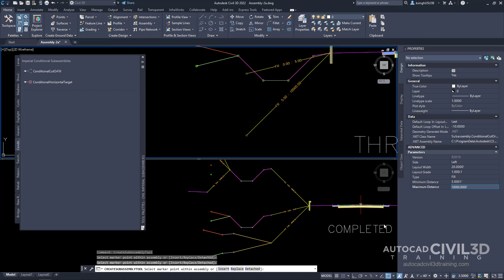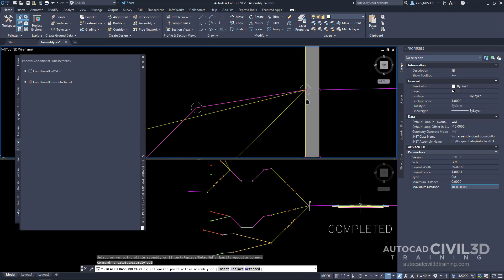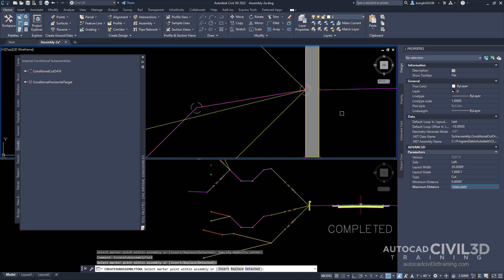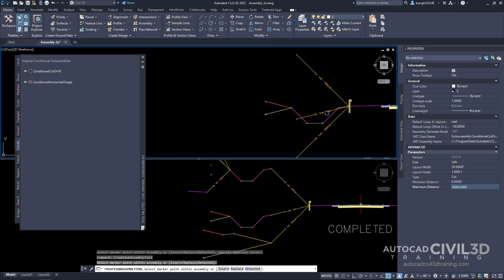With the command still active, we'll add our third subassembly. For side, leave it on left; layout width at 20; layout grade at one-on-one. But this time, change the type to cut. Give it a minimum distance of zero and leave the maximum distance at 10,000. Zoom in to the marker and click to place it. We now have our first three subassemblies.